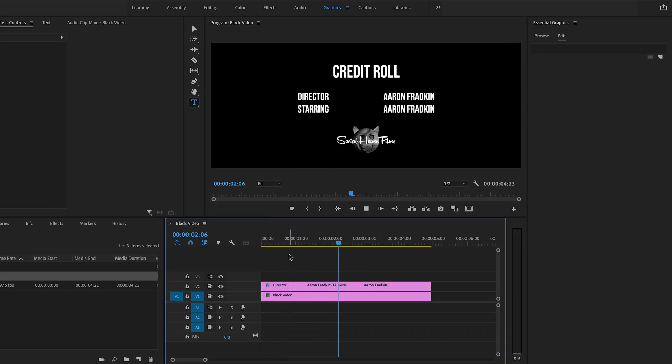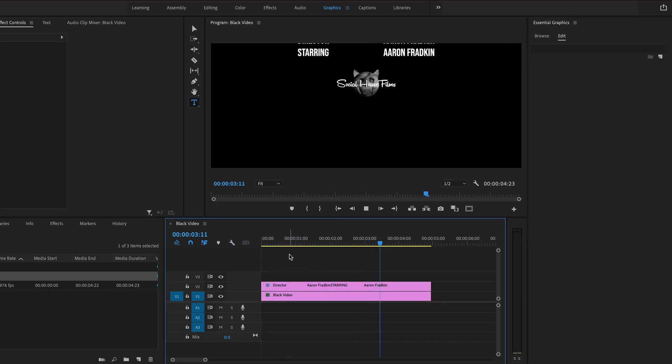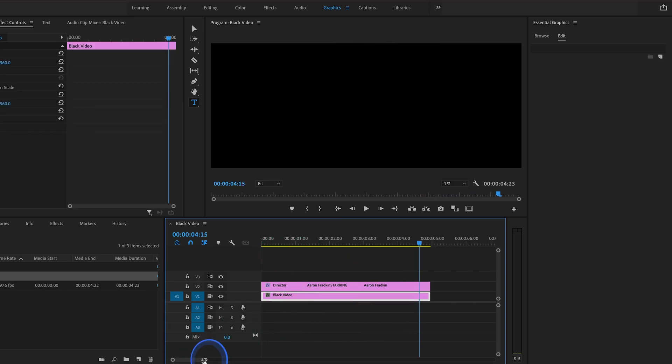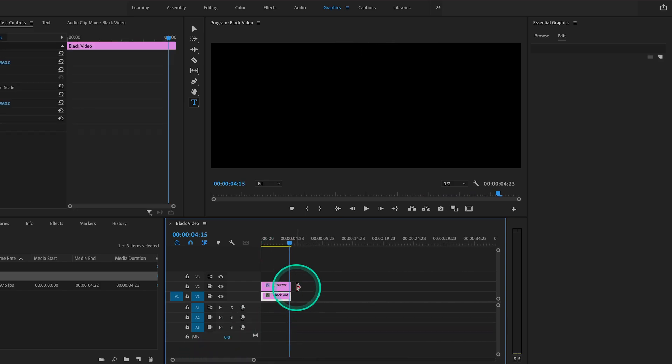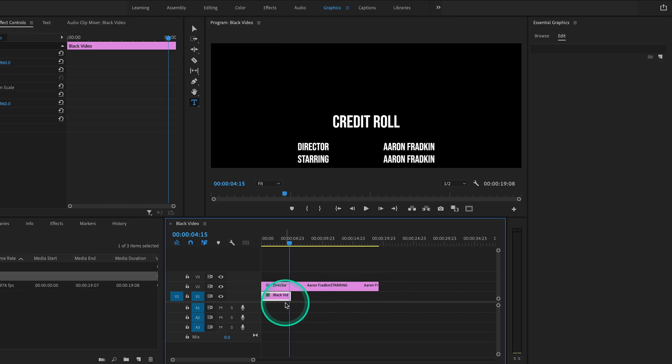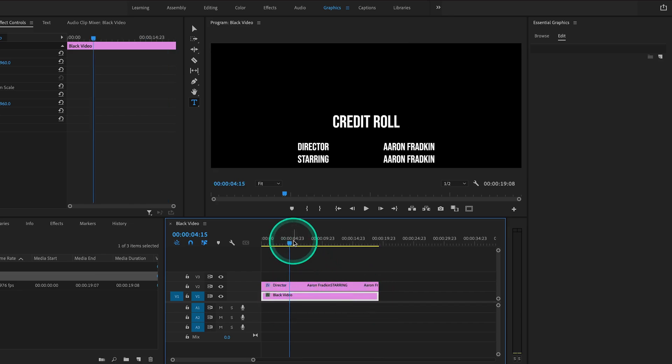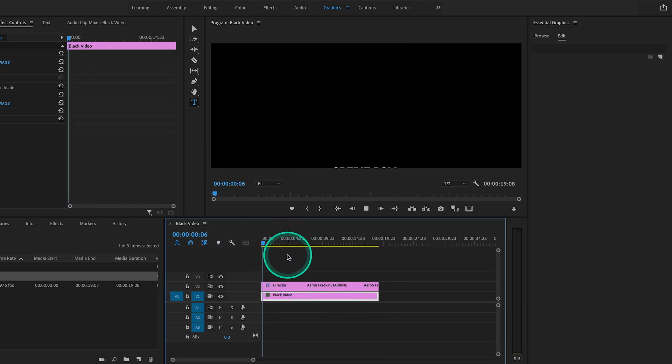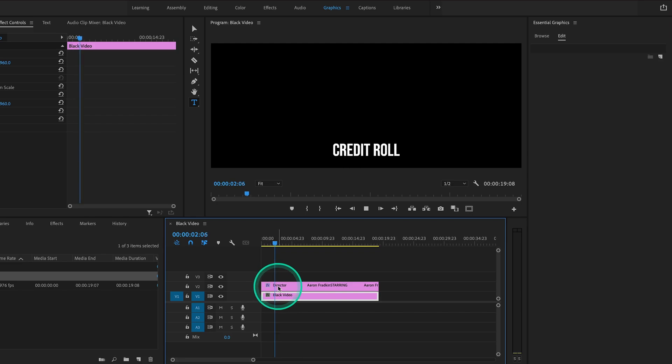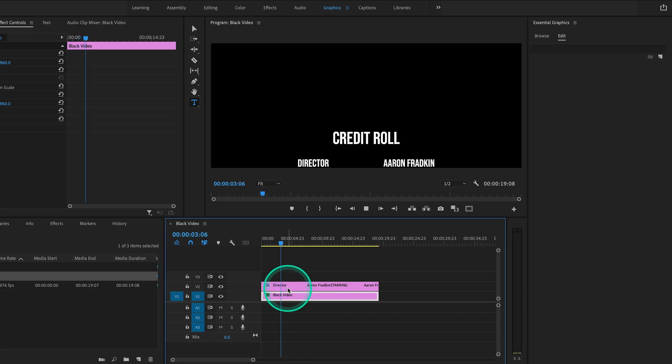Now it's moving a bit fast, so to slow it down, all we have to do is extend the credit sequence layer however far we want. When we play that back, it now moves a lot slower, basically just lasting the duration of the clip.